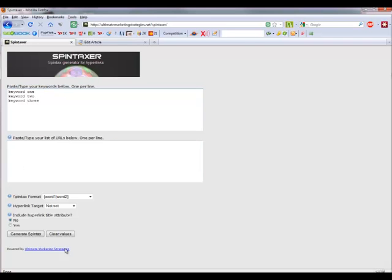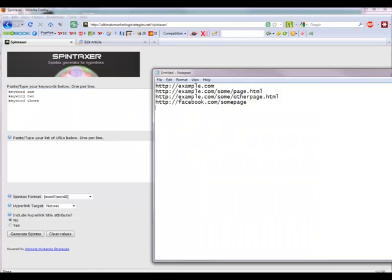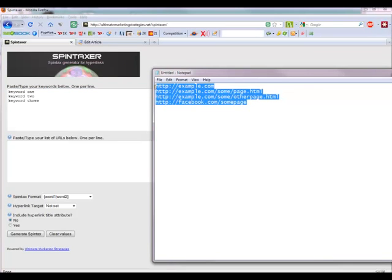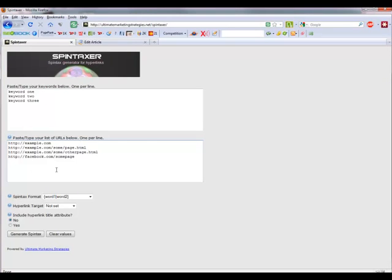Below that are the URLs that you want to use. I'll just use some I've got in Notepad and paste those in. These could be URLs to your main site or to various Web 2.0 sites or whatever.